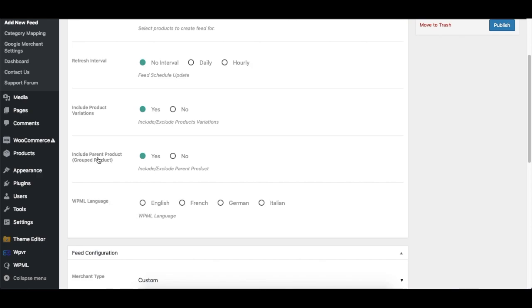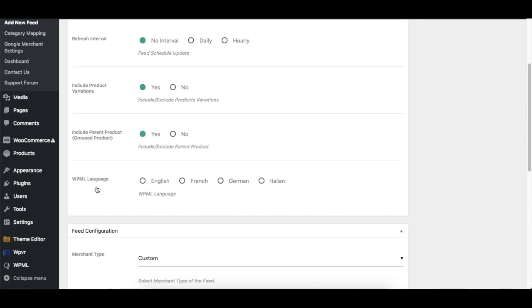If you have the WPML plugin installed in your WordPress, then you'll get this option. So if you have products uploaded in these various languages through WPML, then you can actually select any one from here and your feed will be generated in that language.